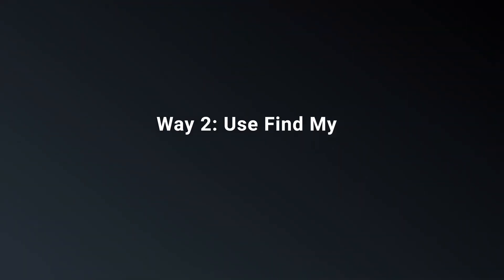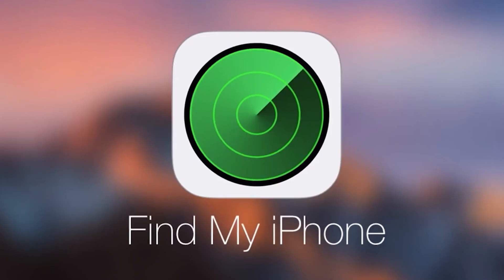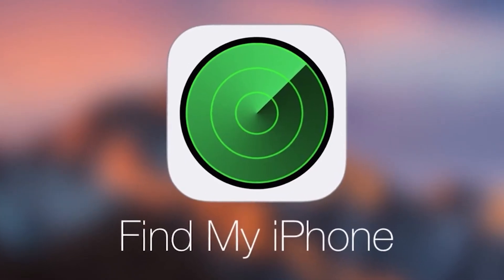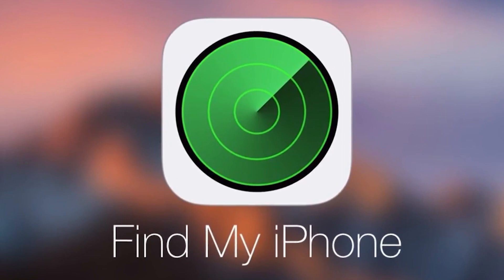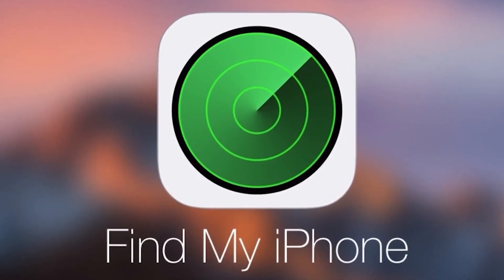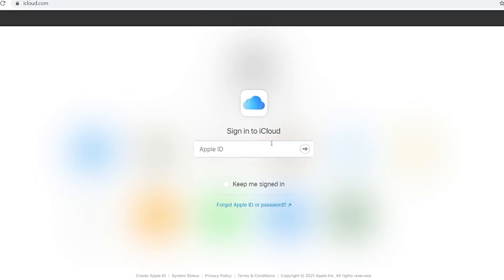Use Find My. If iPad has turned on Find My before, you can try this method. So open iCloud.com and sign in your Apple ID on your computer.